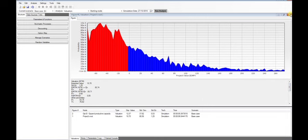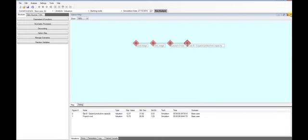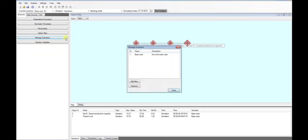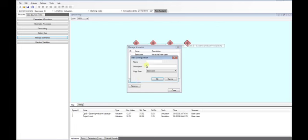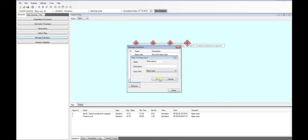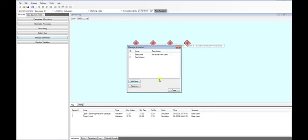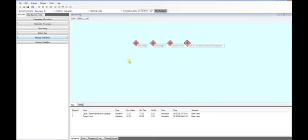In Fairmat, you can create different scenarios related to a specific base case by changing the type of options, for example, from committed to European. In our case, we are interested in showing the difference in value between a committed decision and a real option. Open Manage Scenarios and create a new scenario. Insert a name, a description and a pre-existing base case from which you want to deviate. At the end, select the new scenario in the main menu.